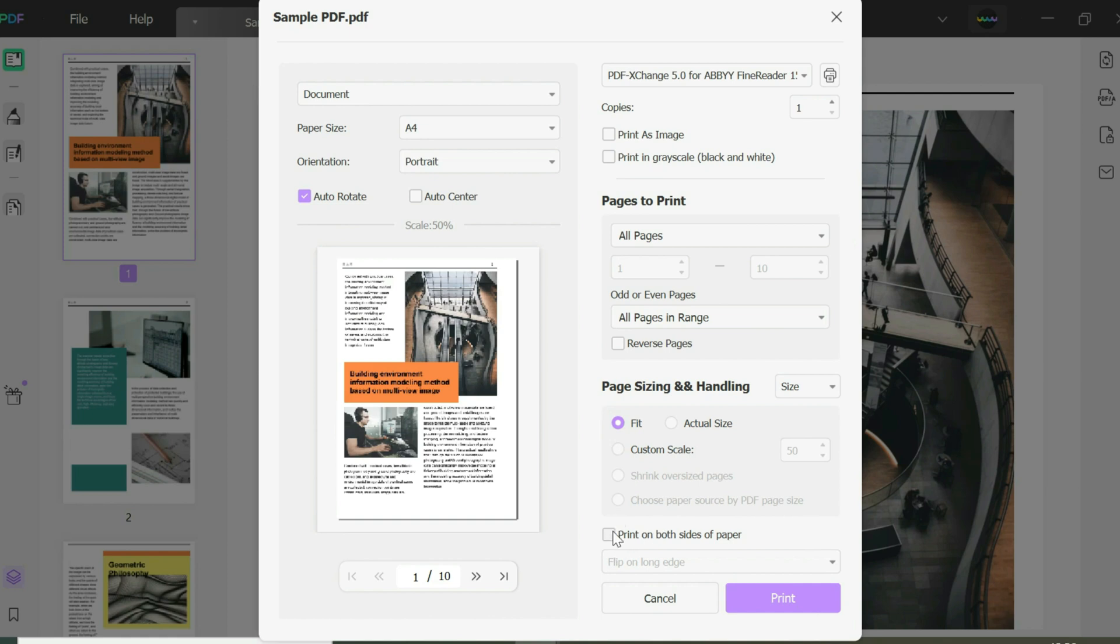You can print on both sides of the paper to save paper in your printer. Here you have an option to flip on long edge, but that's only if it's available. You could change that. Otherwise, you just click Print.